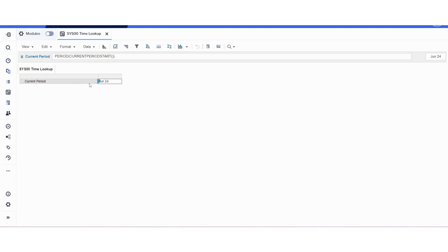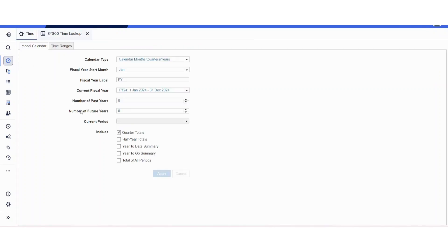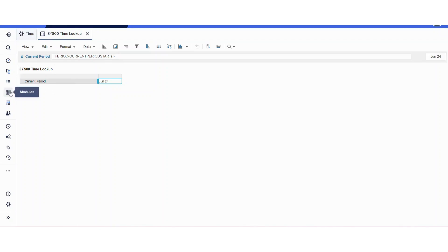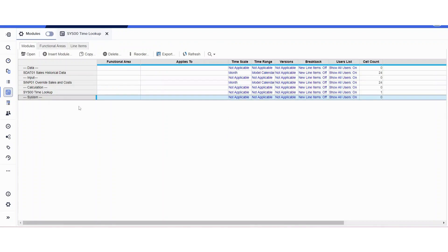As you can see, it's going to bring up June 2024. If you use this formula and the current period here was blank, instead of being June 24, then the result would be blank here as well. You have to be very careful.